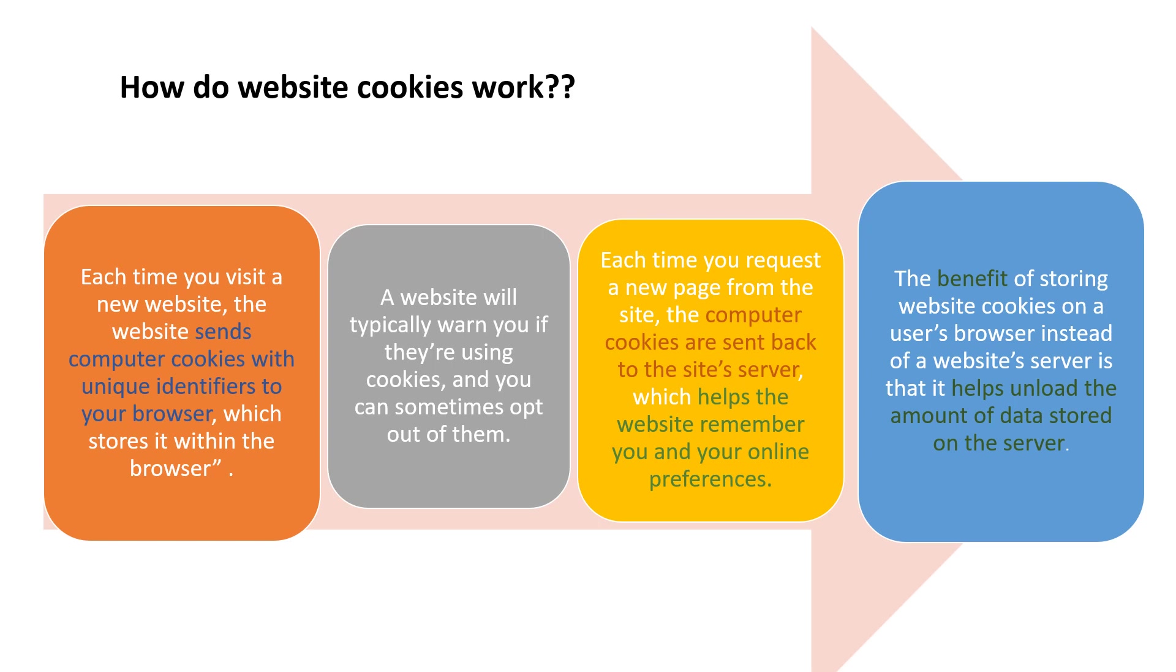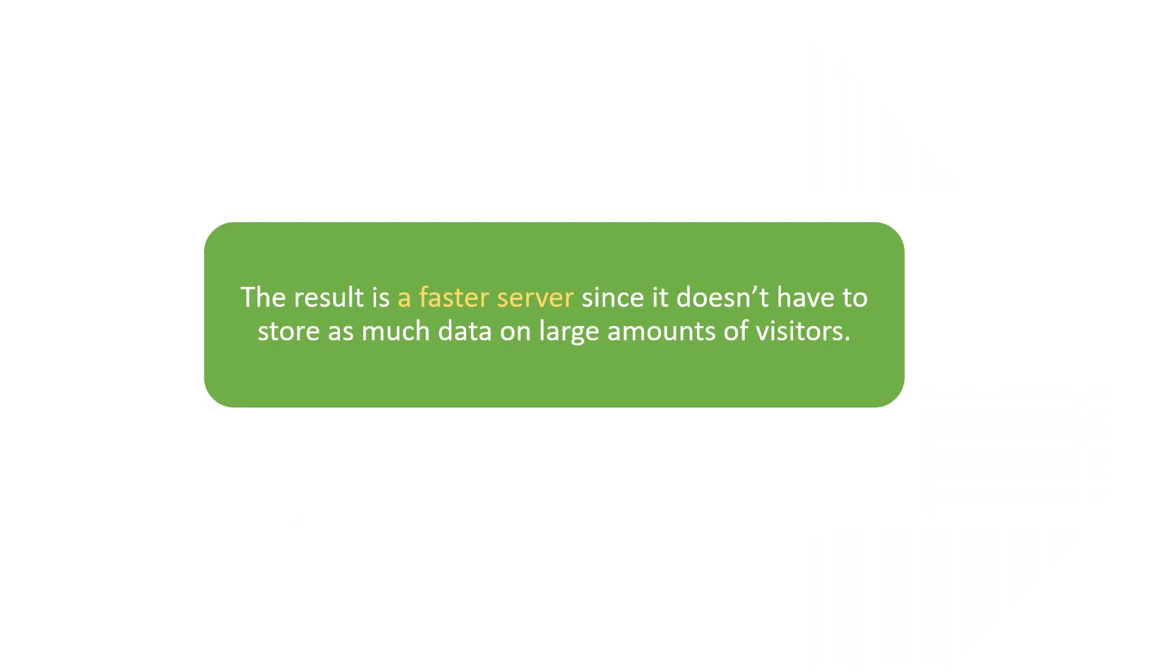The benefit of storing website cookies on a user's browser instead of the website server is that it helps reduce the amount of data stored on the server. The result is a faster server since it does not have to store as much data for a large number of visitors.